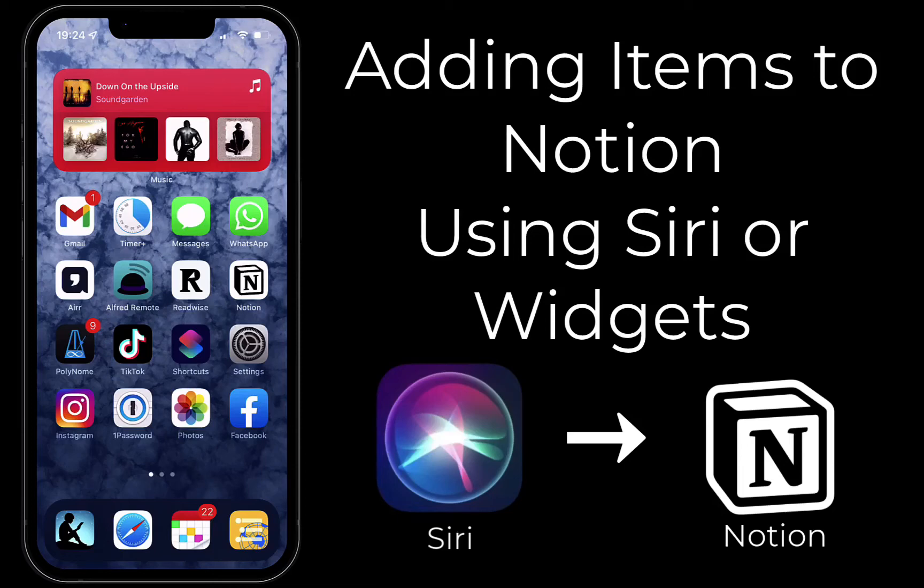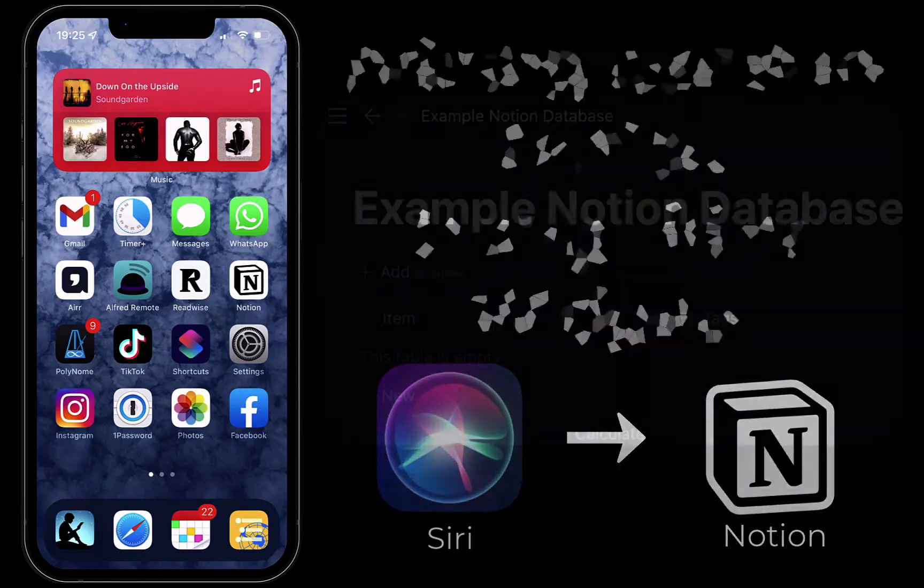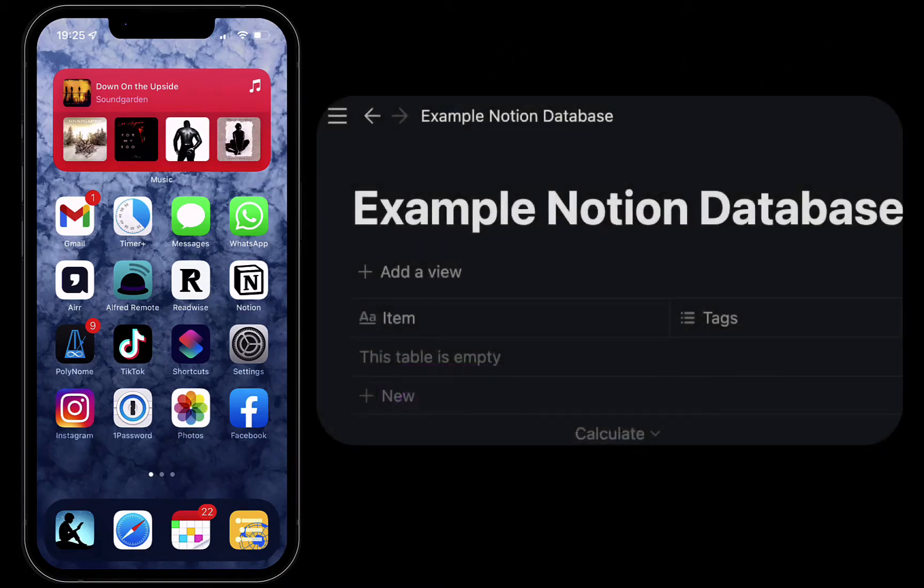In this tutorial I'll be showing you how you can use the shortcuts to quickly add items to a Notion database.